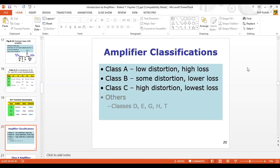After that, we saw the classifications of the amplifier. With reference to their classes, amplifiers can be classified. When we talk about classifications, we discussed two things: one was Distortion Level and the other was Losses. We defined the classes — Class A has low distortion and high loss, Class B has minimum distortion, and Class C has high distortion.